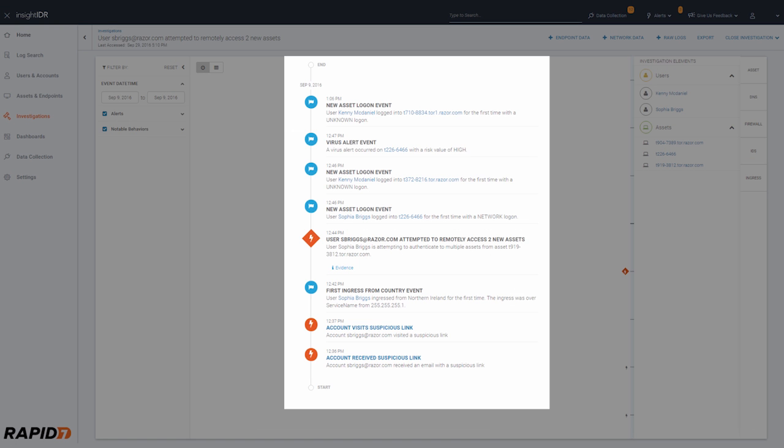Real-time user activity, log search, and endpoint events now come together in a single solution.